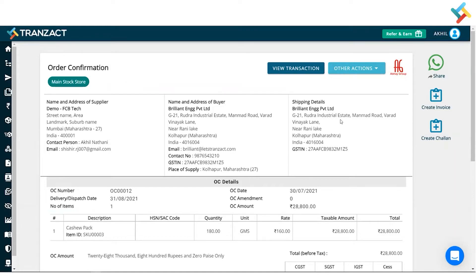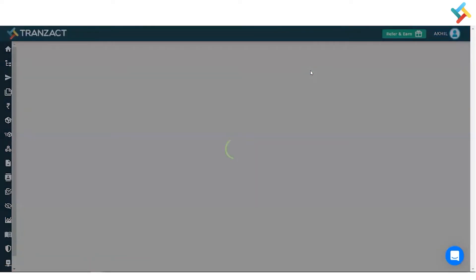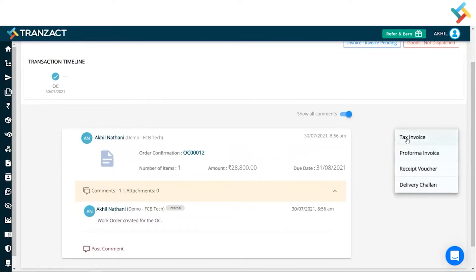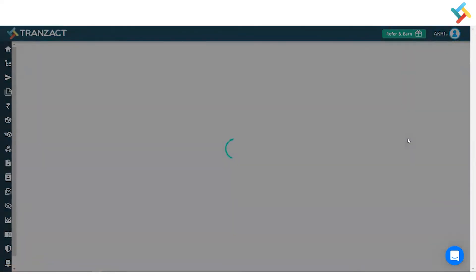Once your main sales document is created, you need to create the invoice, or you can send the material through a challan. You can create the invoice and delivery challan from here as well. On the right-hand side you can also see the transaction timeline and create a document from within it. Click on View Transaction. In View Transaction, on the right-hand side, you will get an option of Create Document — click on it. I need to create a Tax Invoice; you can also create a Proforma Invoice or a Receipt Voucher. I will click on Tax Invoice.